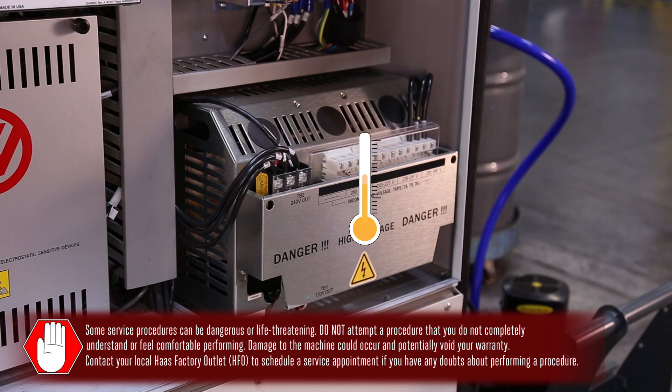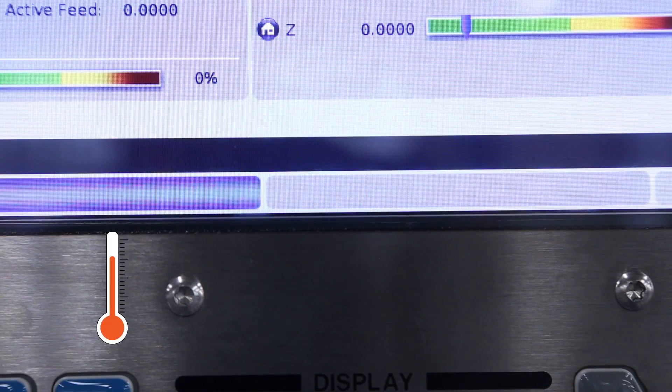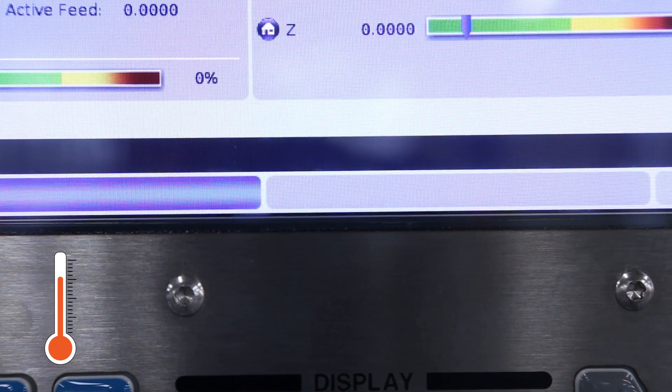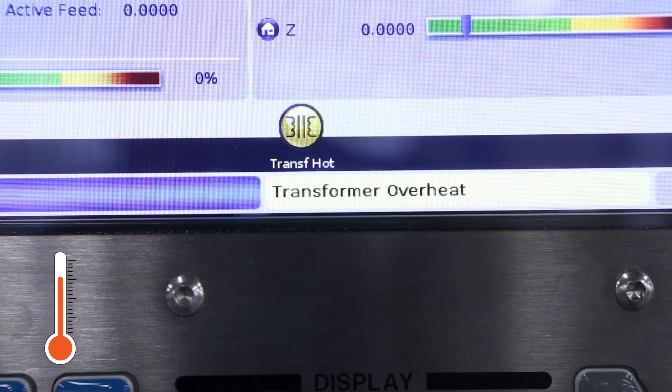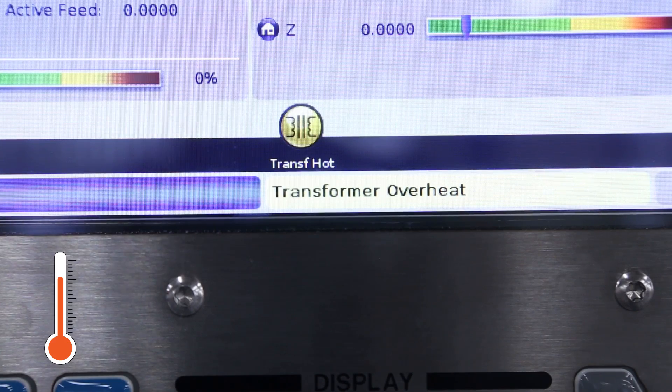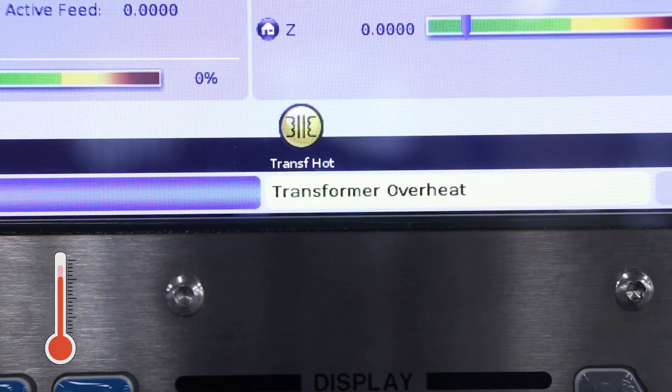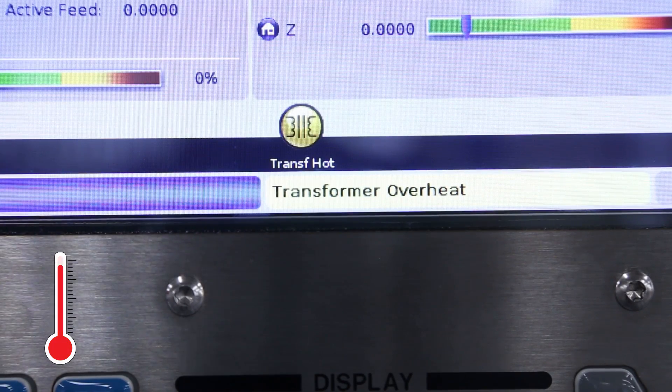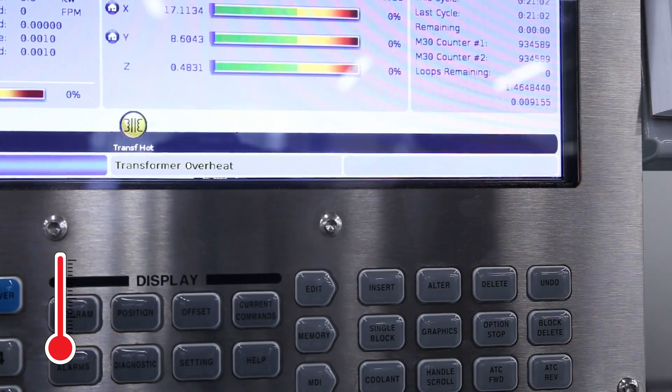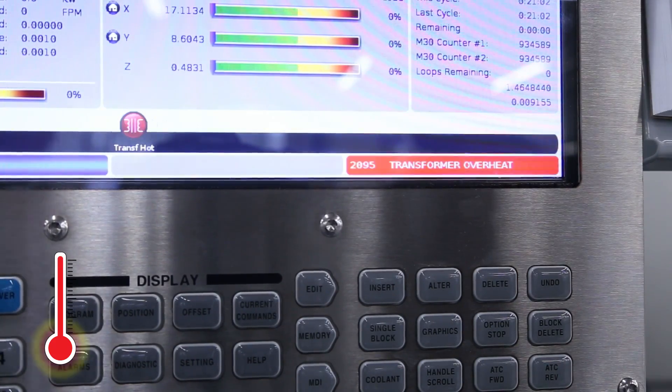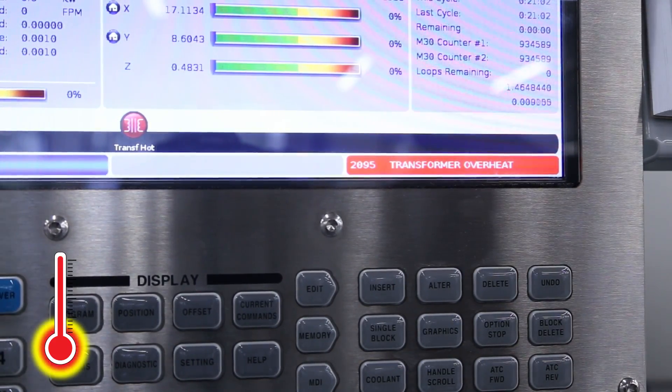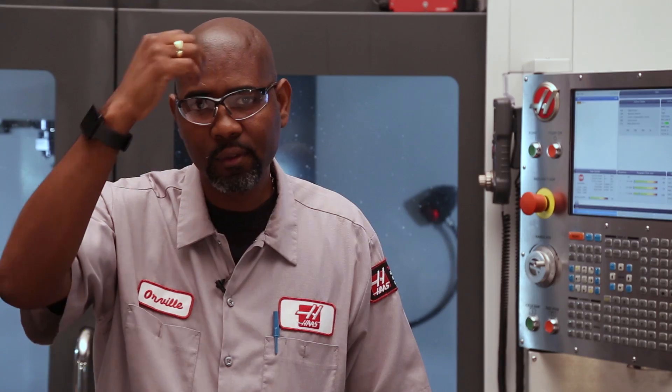When the transformer temperature reaches a preset value, the control generates a warning icon on the display. If the temperature continues to rise, the control triggers alarm 29 to 5 transformer overheat.